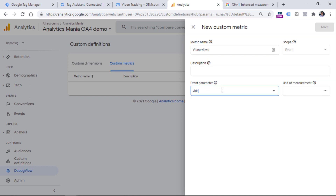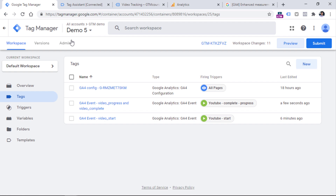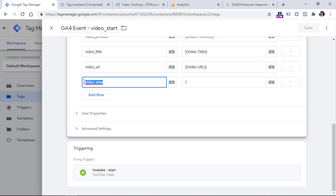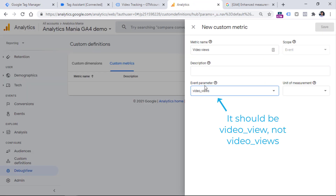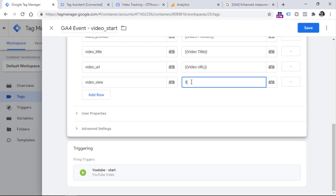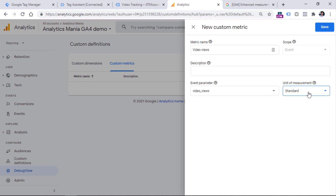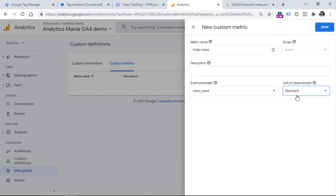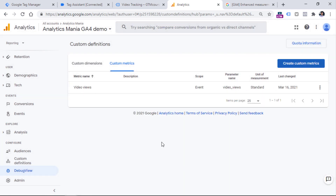The final step is to register the custom metric in GA4. Go to Custom Definitions, then Custom Metrics, and click Create Custom Metric. Enter the metric name — in our case, video views. The scope is event, description is optional. Enter the parameter name exactly as you used in the tag: video_view. For the unit of measurement, select Standard since we're counting numbers. If you were tracking a monetary custom metric like a discounted price, you'd select Currency. Click Save.